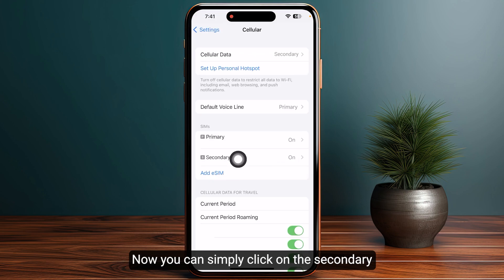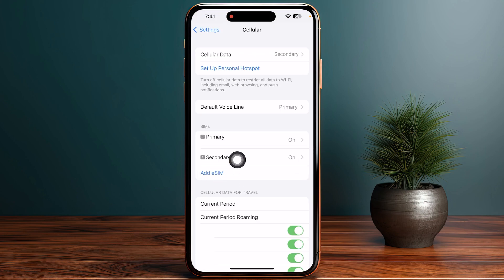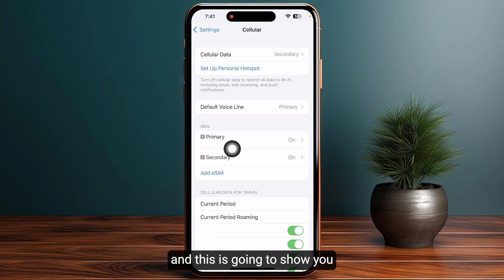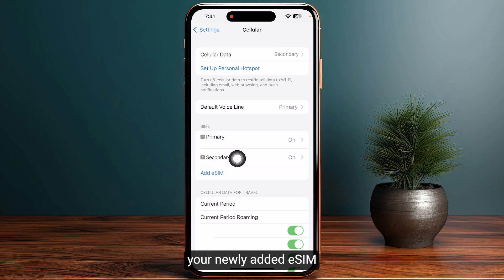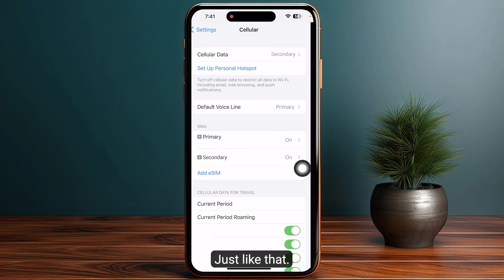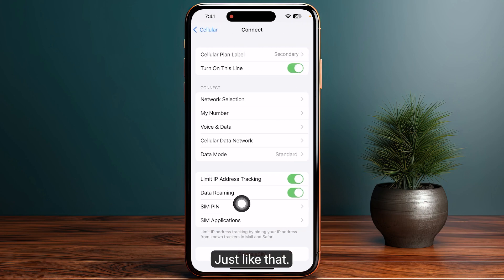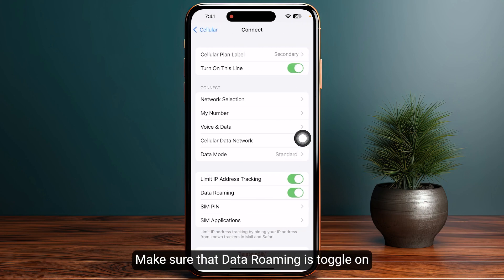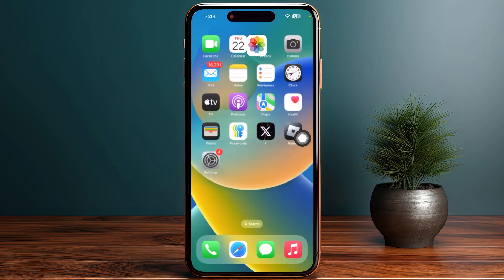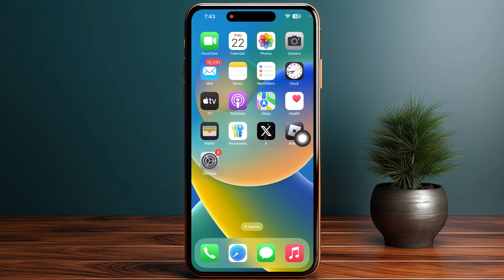Now you can simply click on secondary and this is going to show you your newly added eSIM. Make sure that roaming is toggled on. So that's how you can activate your Revolut eSIM.